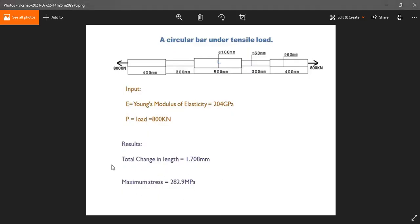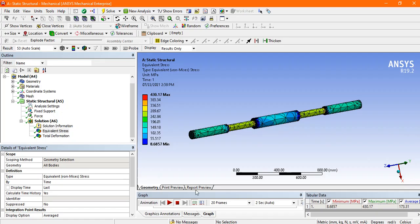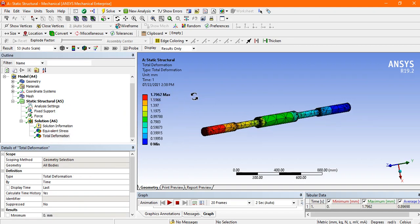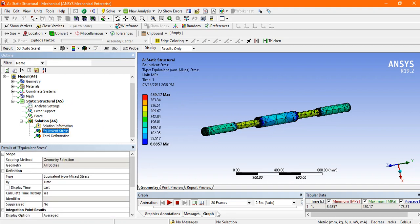The total deformation is 1.7 theoretically and here the total deformation is 1.79, so this is somehow equal. So let's see the animation, go to the stress.